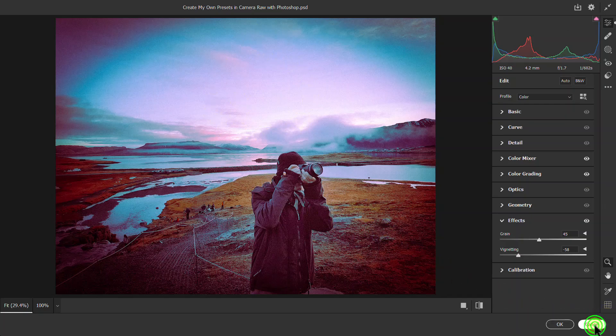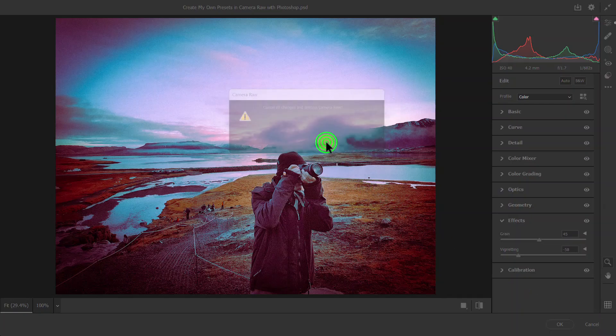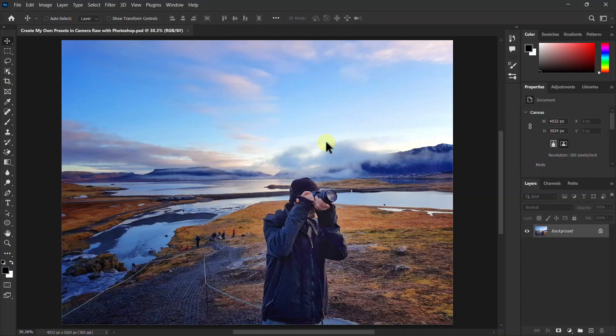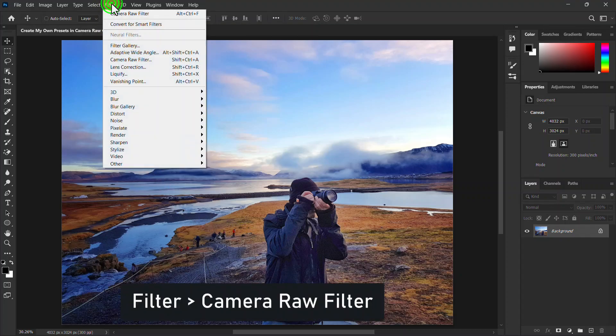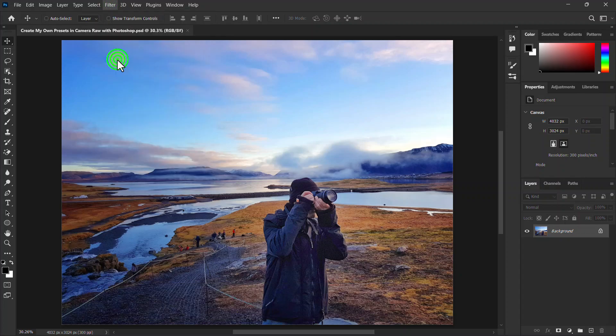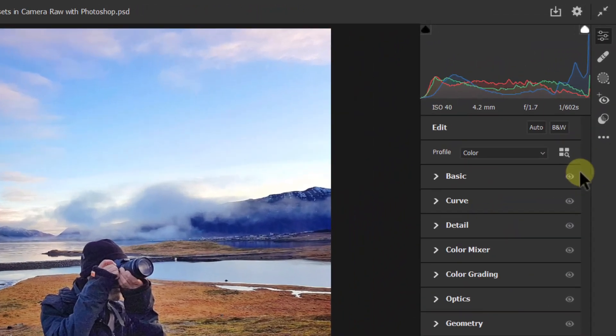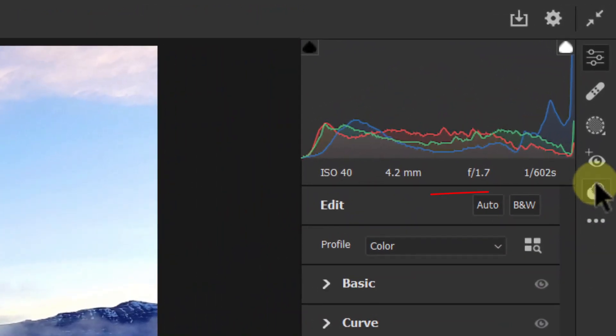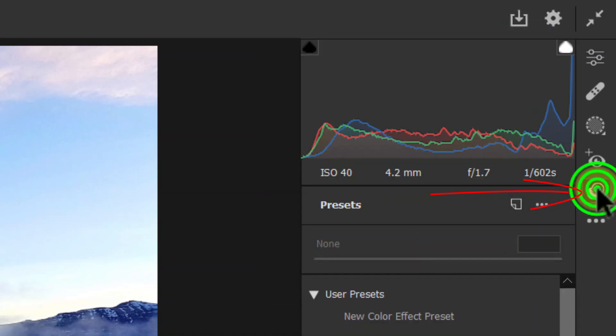Again, we will click on Filter from the menu bar, then click on Camera Raw Filter. Click on the Preset icon.